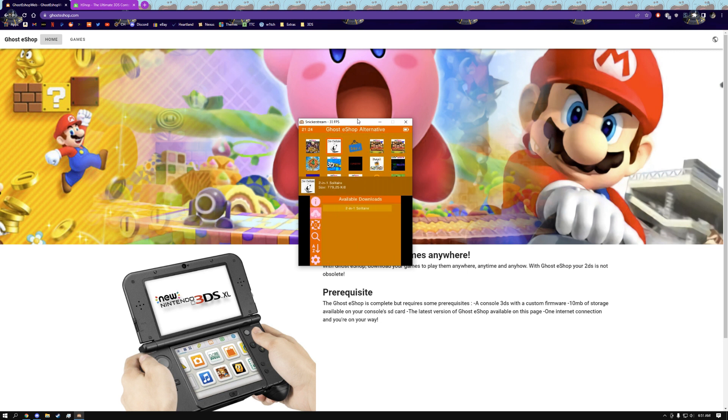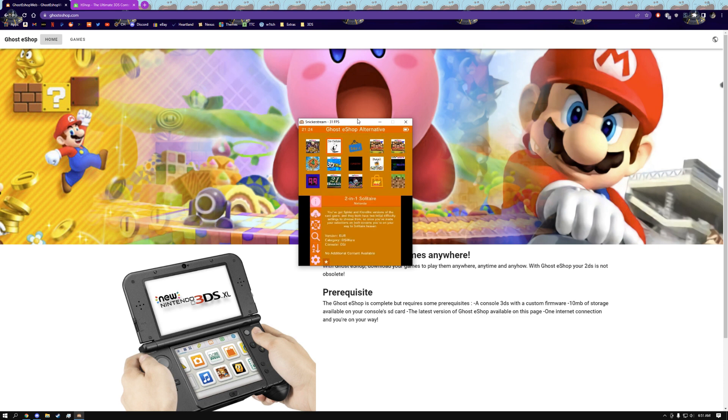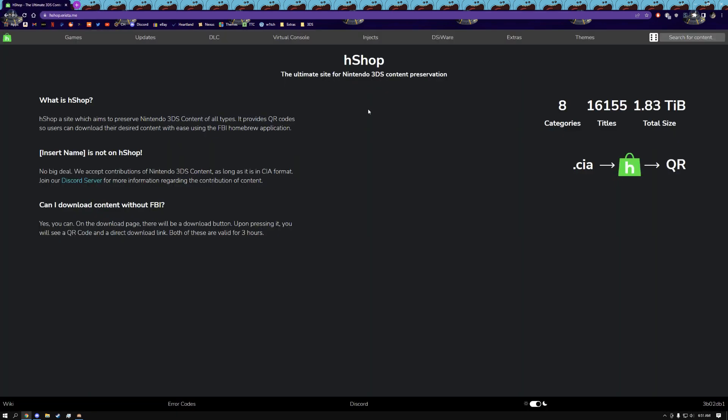When installing a game from here, make sure you check which version you're installing, whether if it's the American version or European version, Japanese version, etc. So now we're going to move on to the best one, and it is the only other one that we have to choose from, and that is H-Shop.